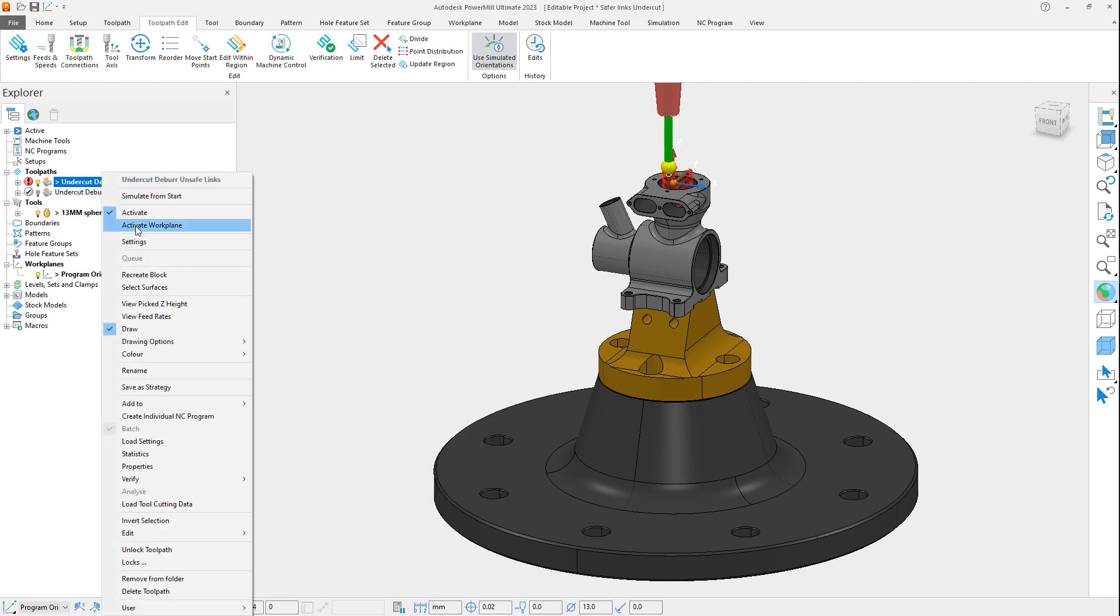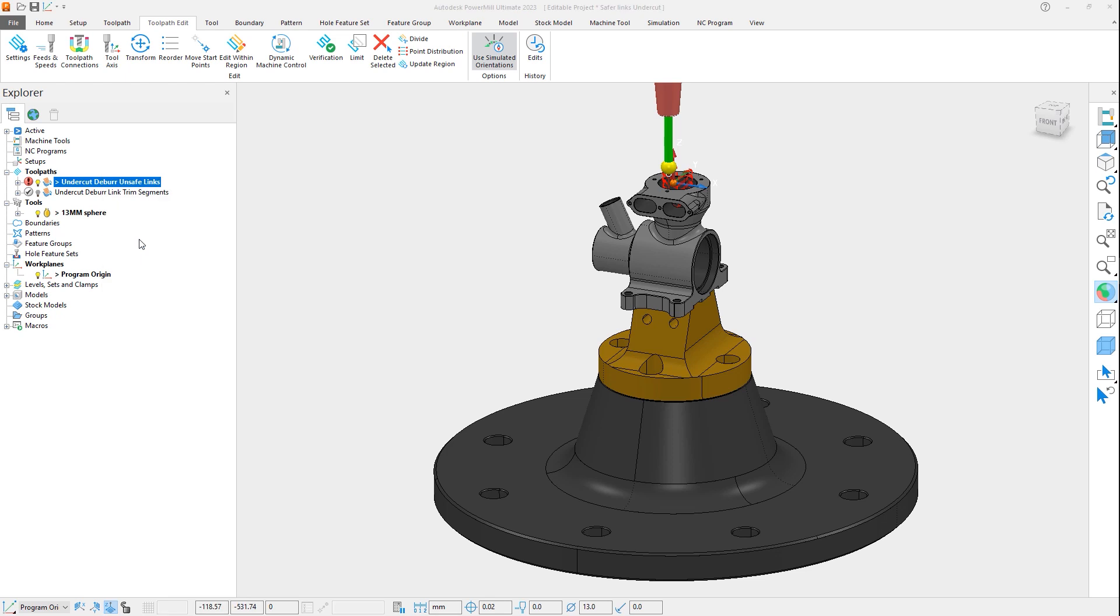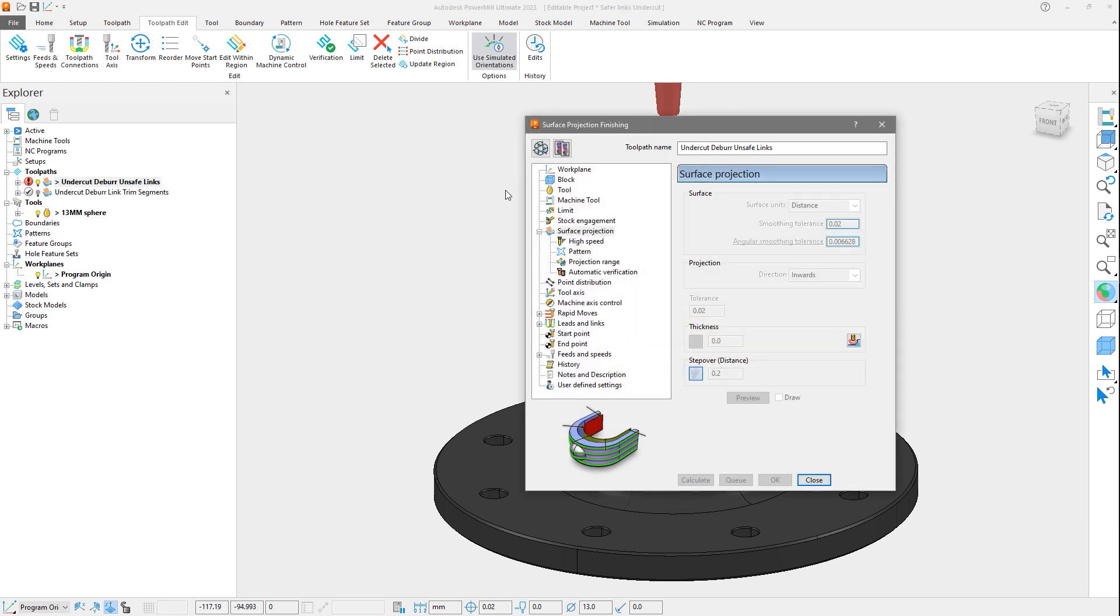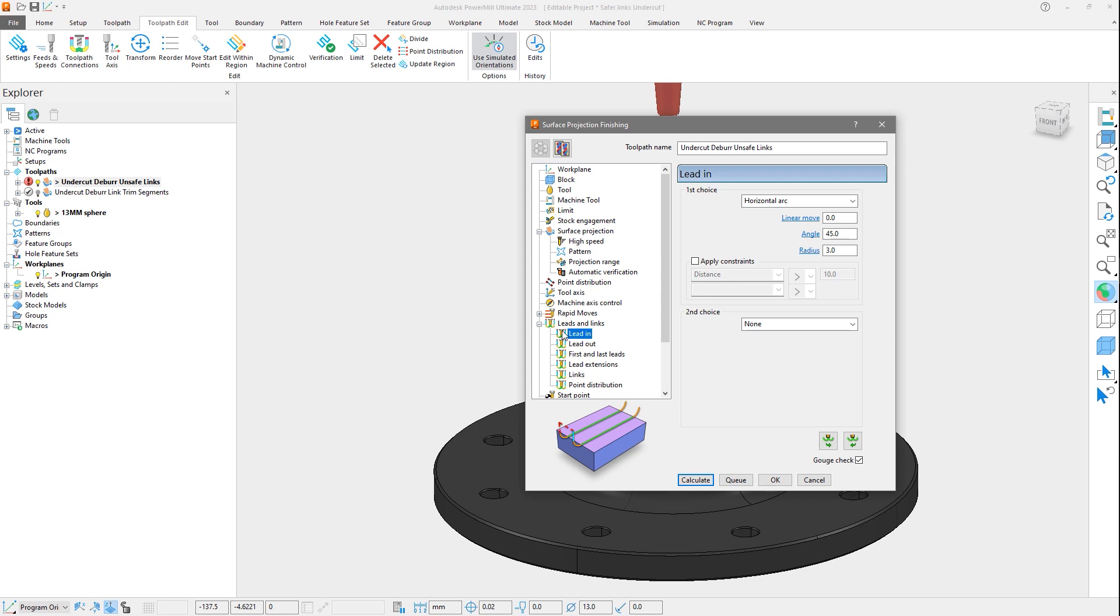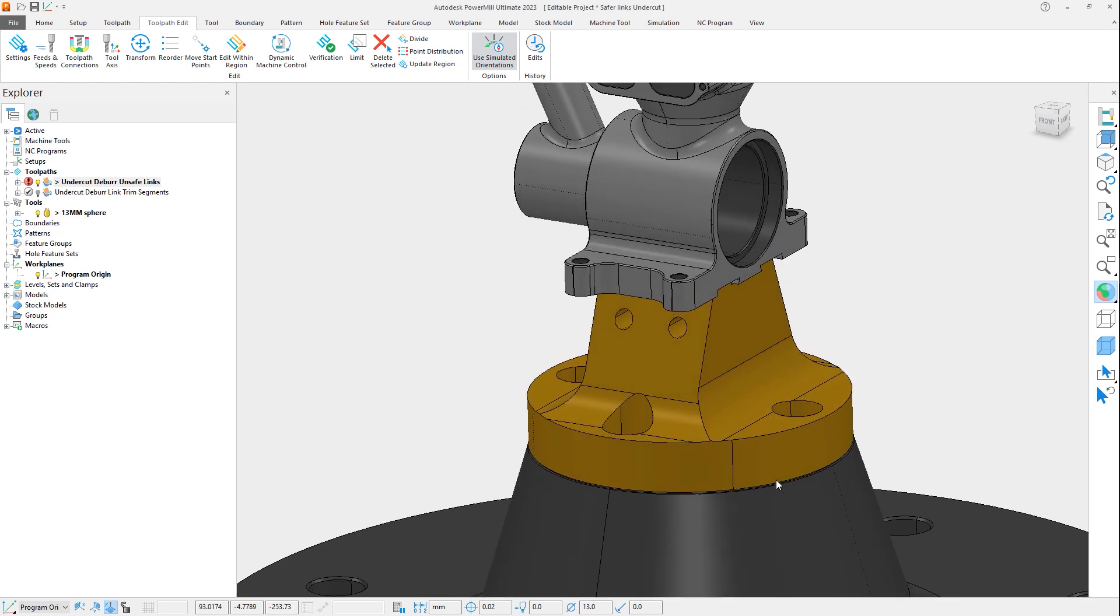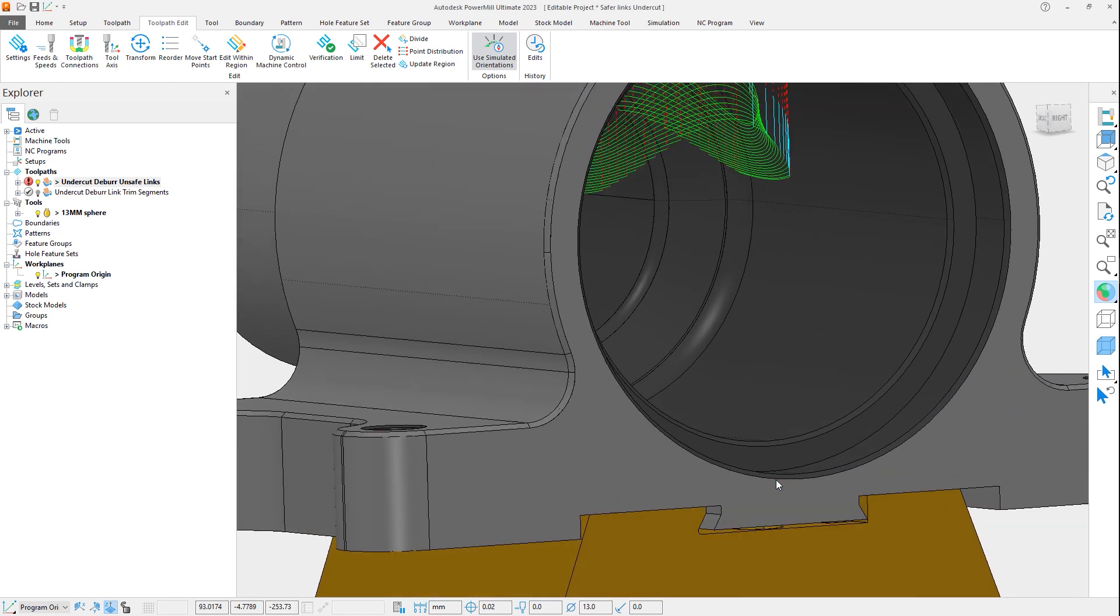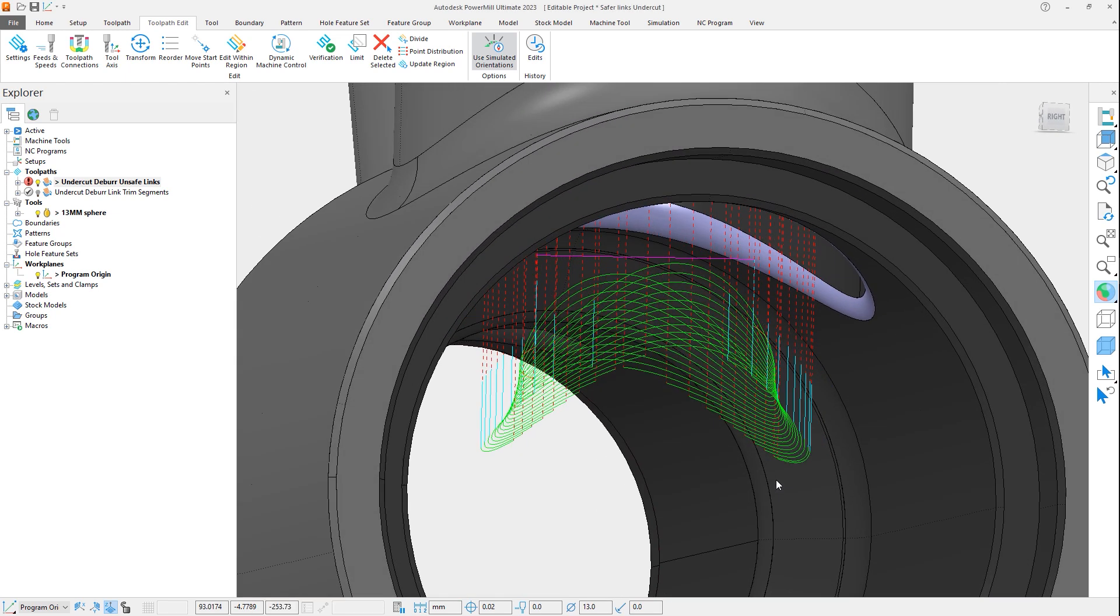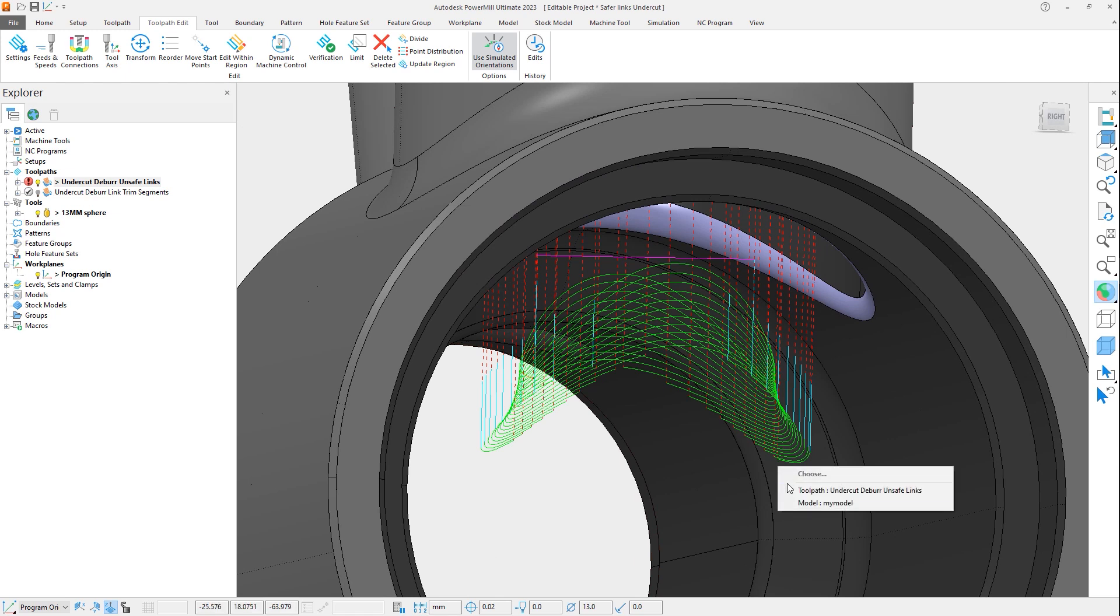As we did before, let's look at the leads and links in the settings, and we can see that a horizontal arc with a 3mm radius and a 45 degree angle has been set. Closing the form and reviewing the toolpath, we can see that these leads have not been applied. By attaching the tool, we can see as before there is not enough room for the leads.